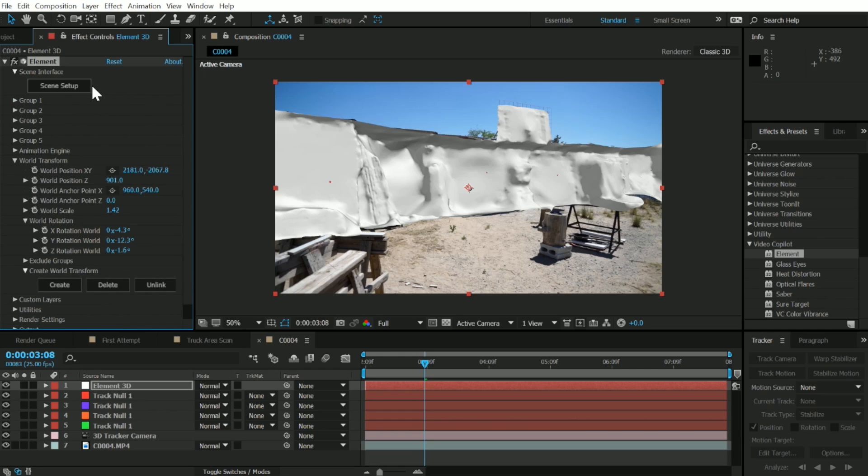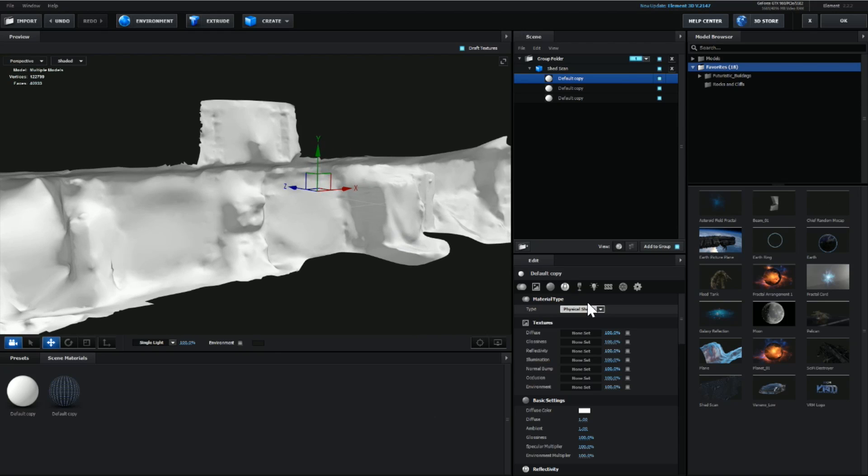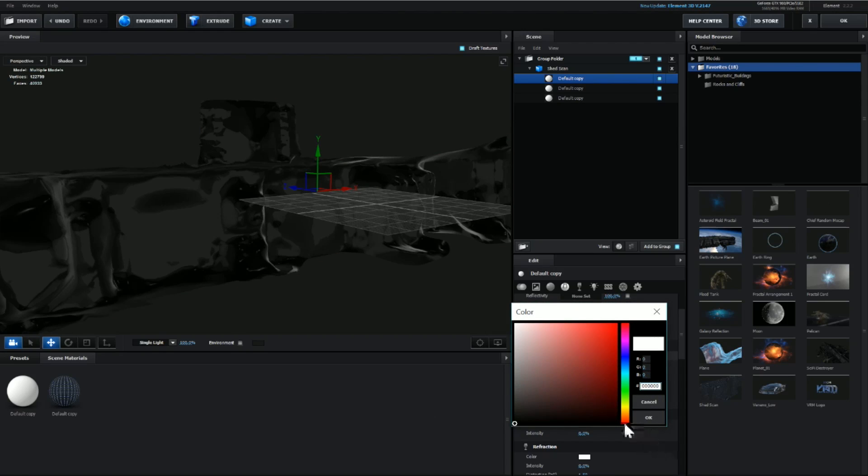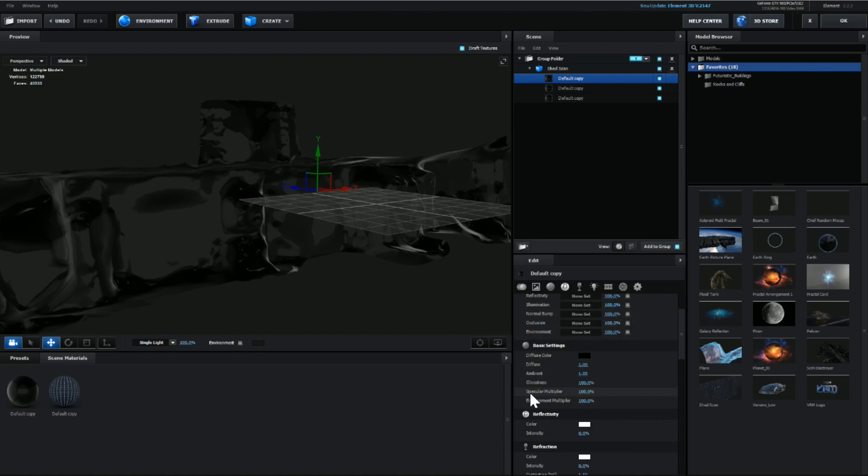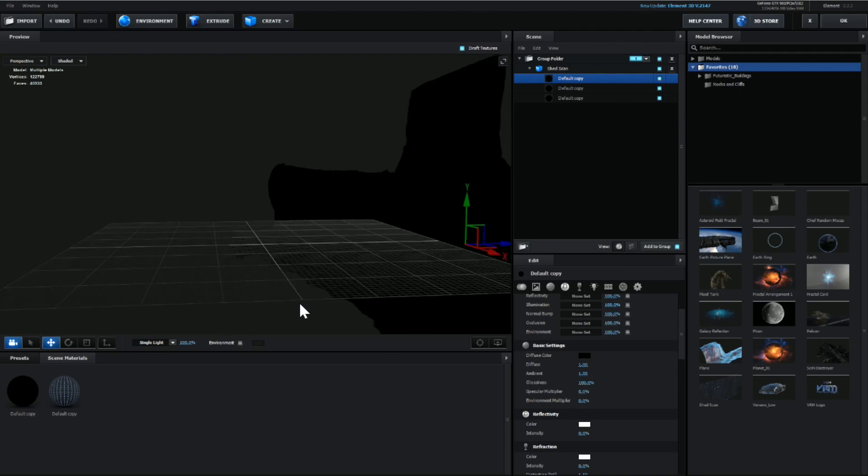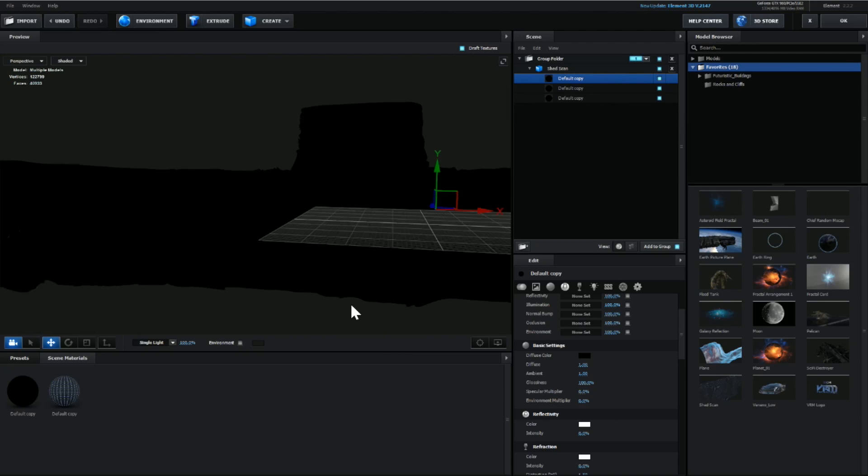Let's go back into our scene setup. The first thing we're going to want to do is turn our diffuse color to black and turn down our specular multiplier and environment multiplier all the way down to 0%. So it should just be this sort of black silhouette.